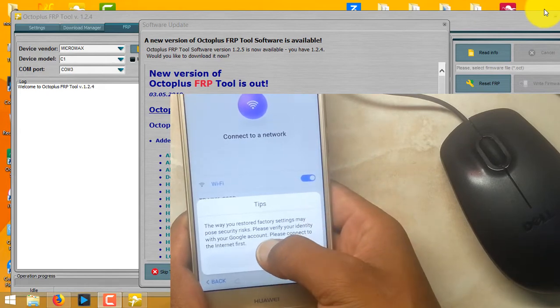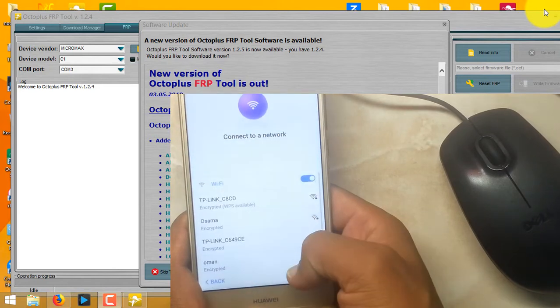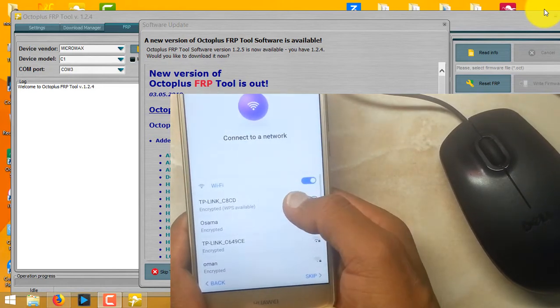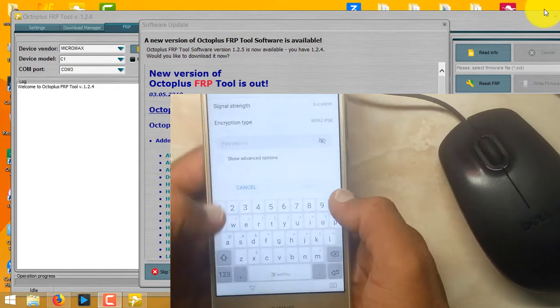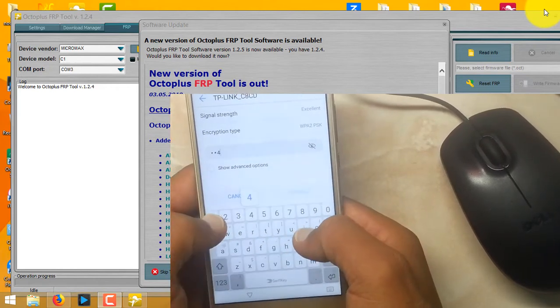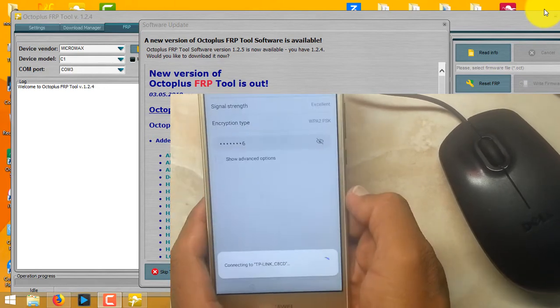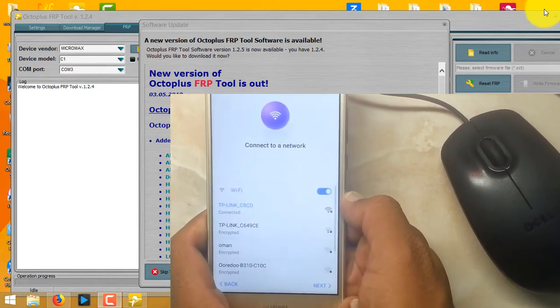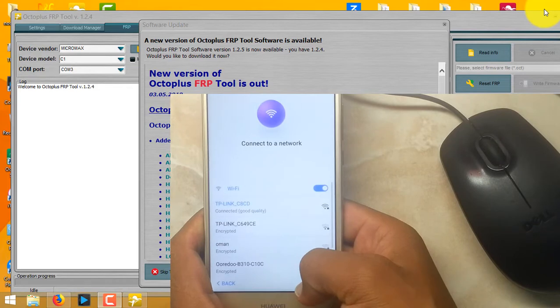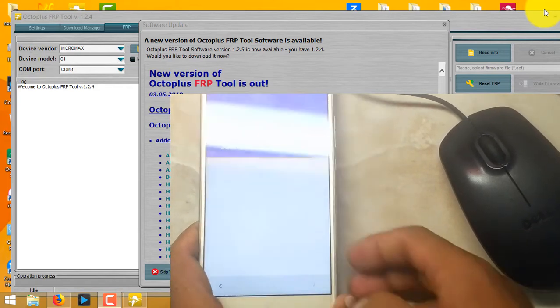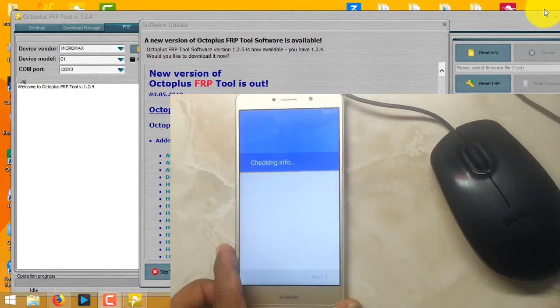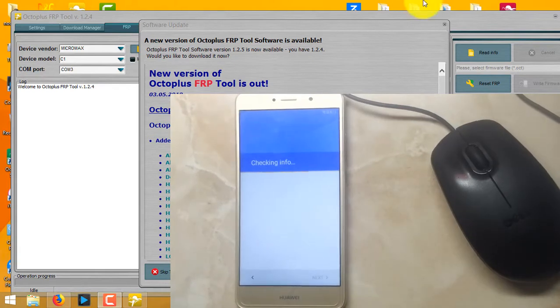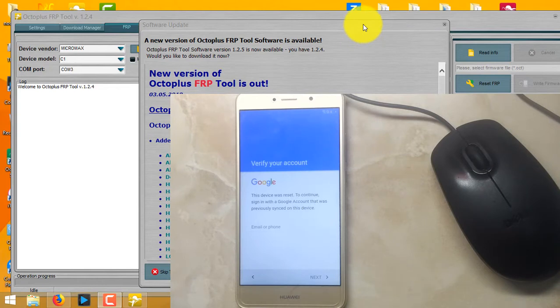Okay, let me connect it with Wi-Fi. Let me show you. As you can see, it's asking for Gmail lock.